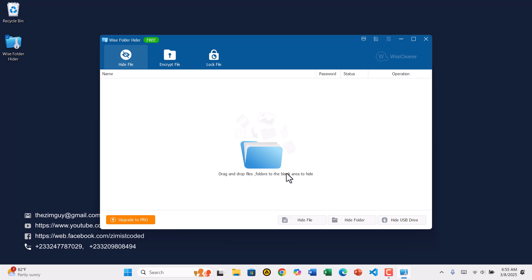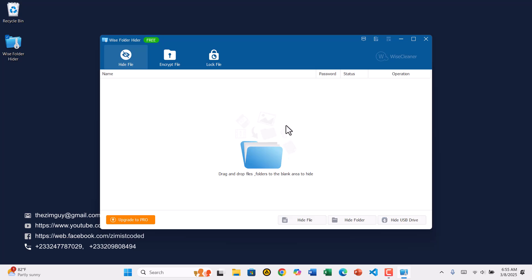That's it. Your password is now updated. And that's how you can change your Wyze Folder Hider password in just a few easy steps.